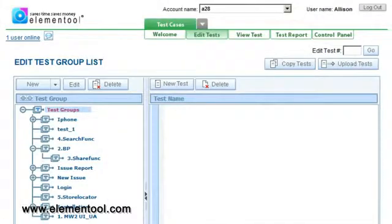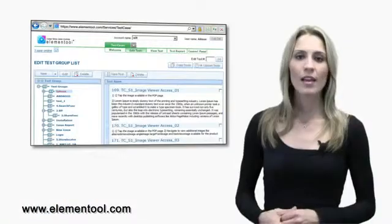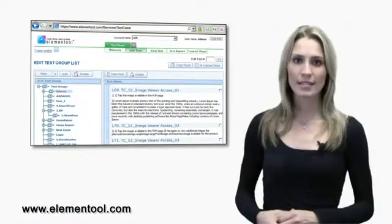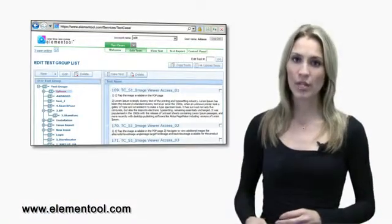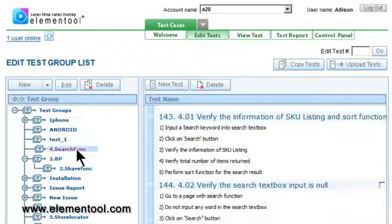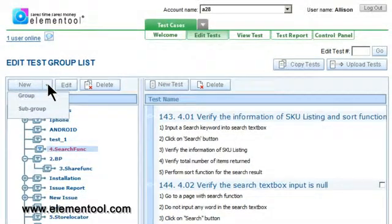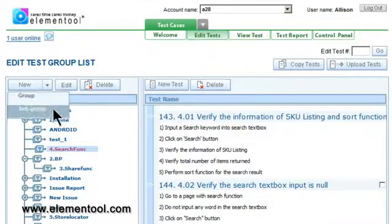To create a new test group, click New on the left hand side and choose Group from the drop down. If you would like to add a subgroup to an already existing group, click on the group to highlight which group you would like to add a subgroup to, and on the left click New and choose Subgroup on the drop down menu.